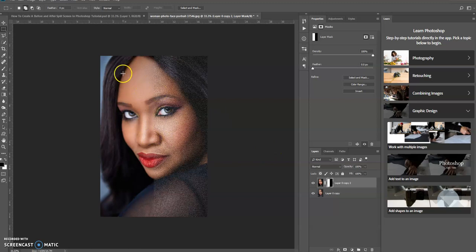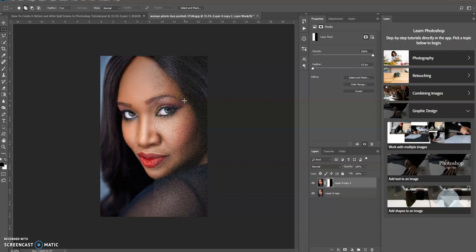So the before is the original image. The after effect is what I created with the noise. So let's see how this is actually done.